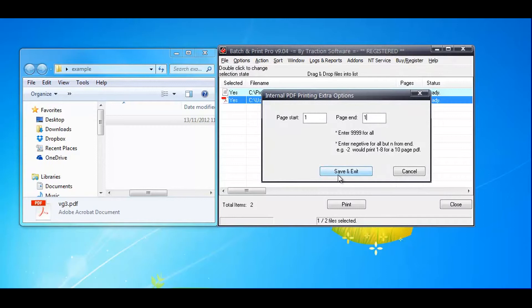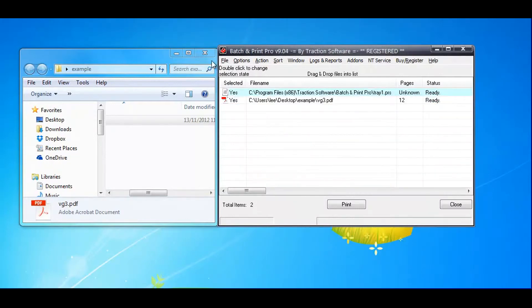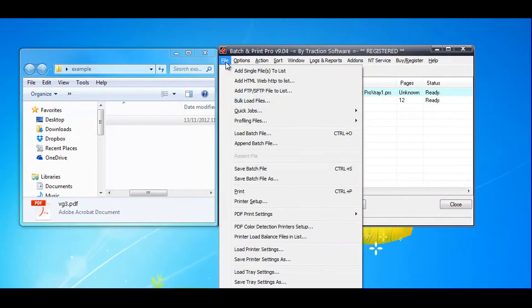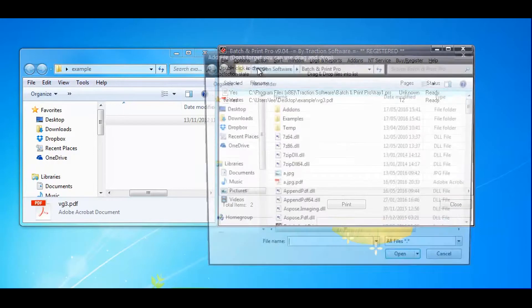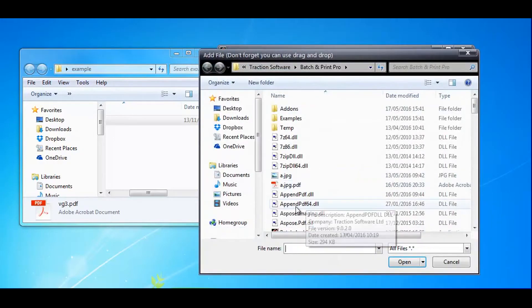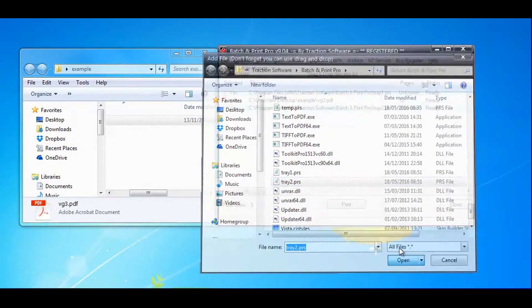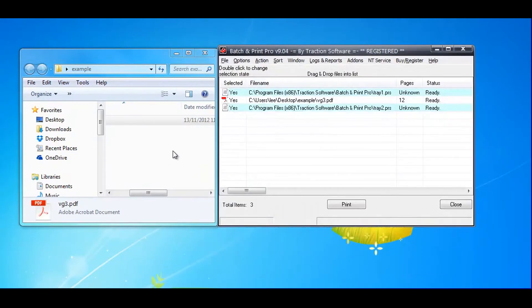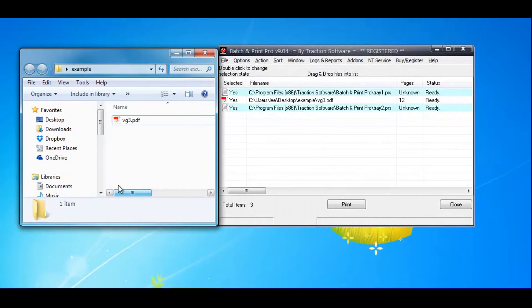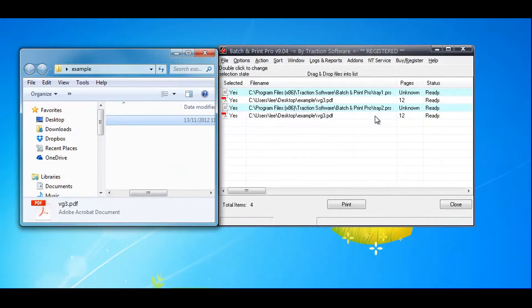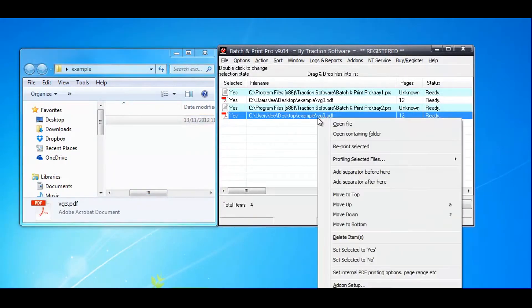Then I want to add my other tray 2 file. I'm going to drag and drop the PDF again. That's the same PDF. I want to change the range on it.